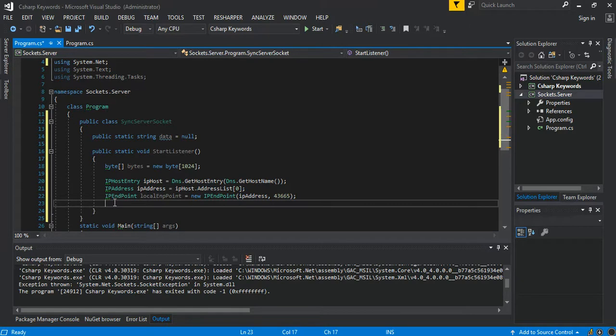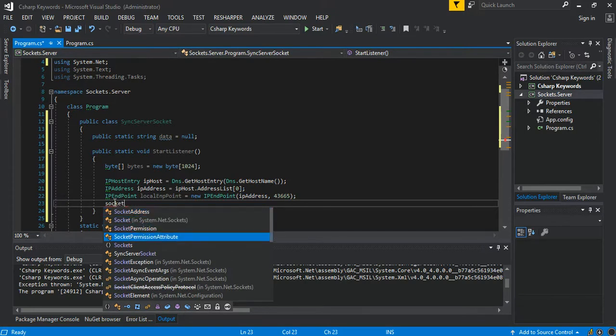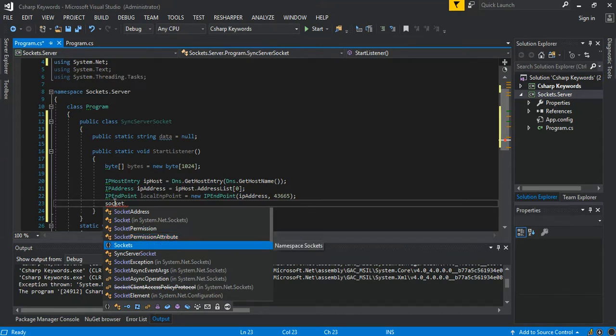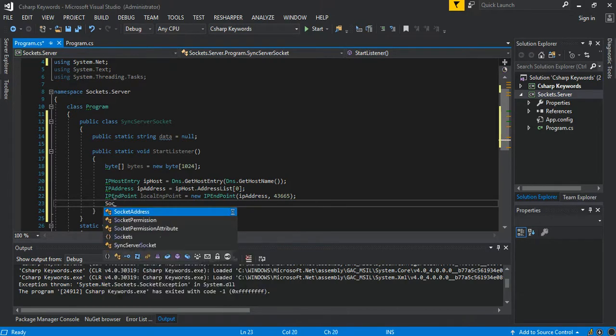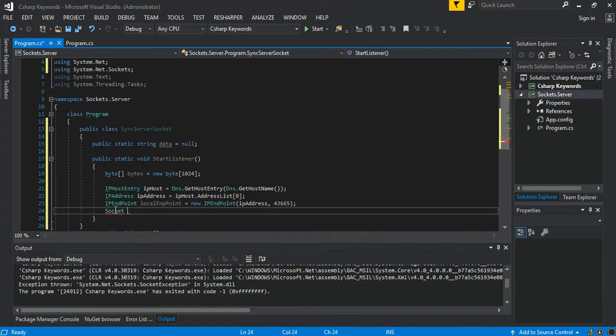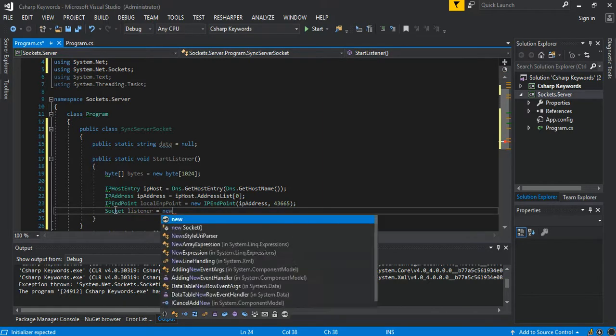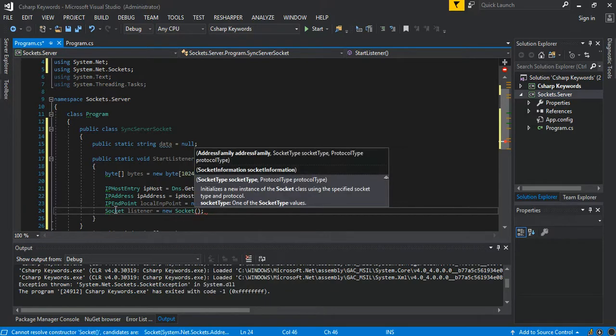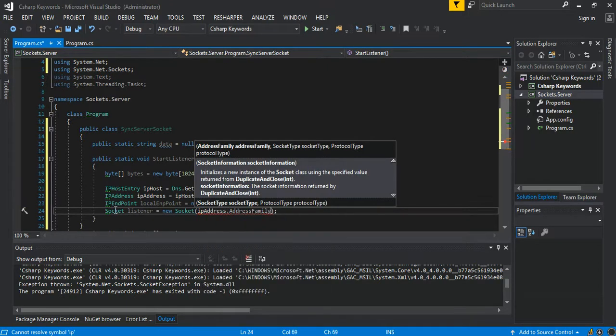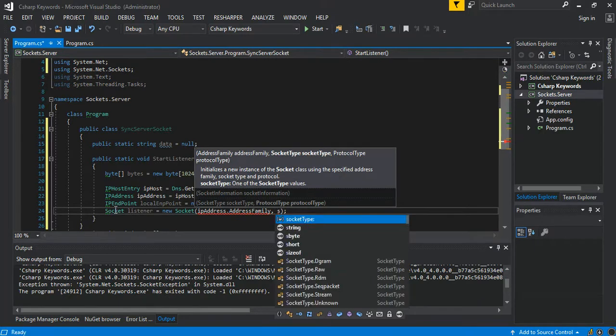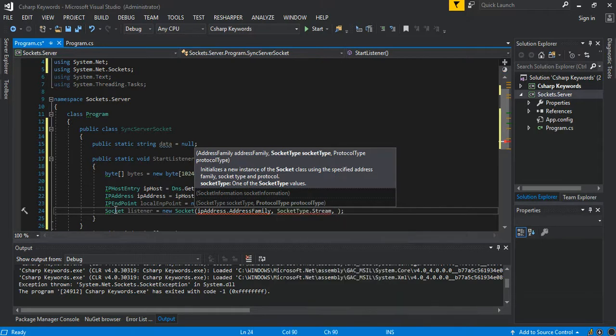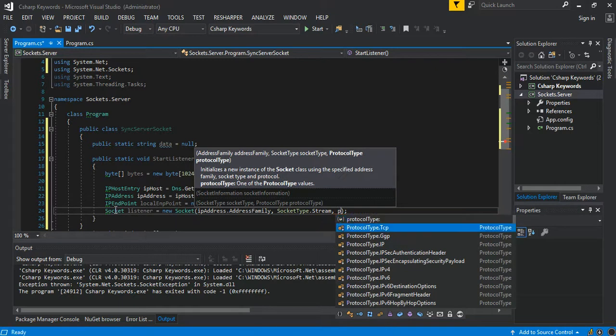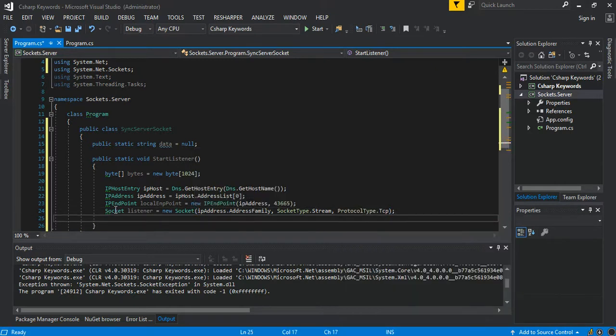So we add a new socket. So have our socket here, we can call it just a listener. This will be a new socket of course. Then we pass in the usual details: ipAddress.AddressFamily, and we add socket.stream SocketType.Stream, and then it's a ProtocolType.Tcp.